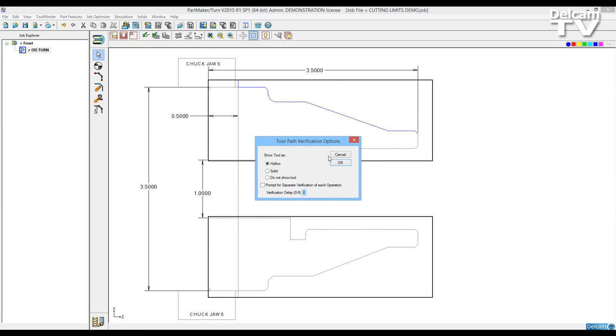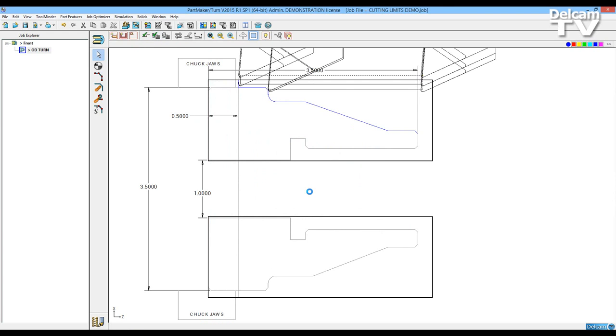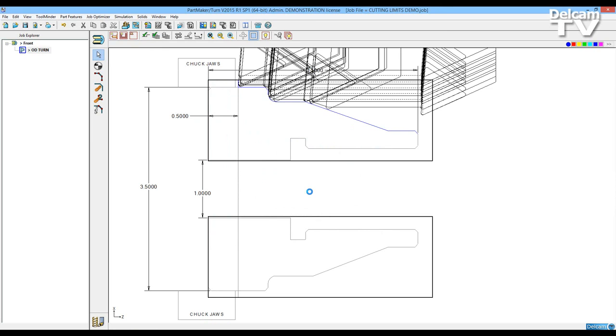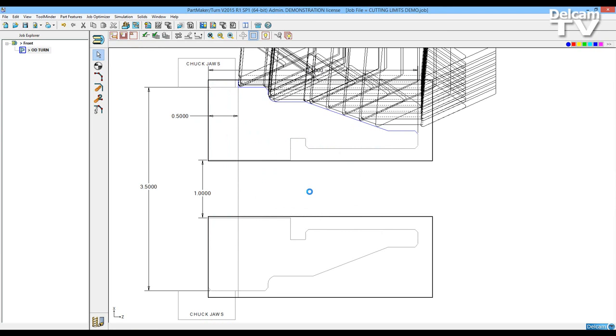Verify my work group again. And now you'll see it roughs and finishes the outside of the part.